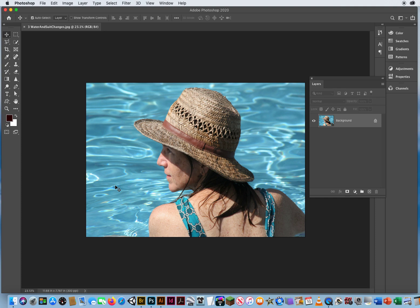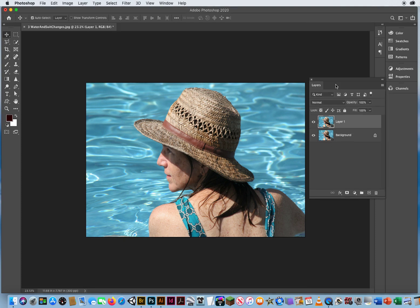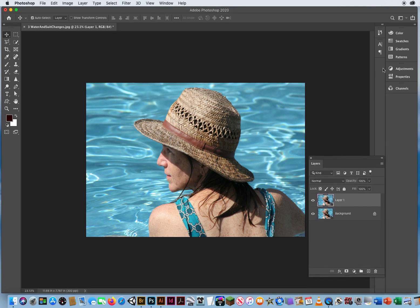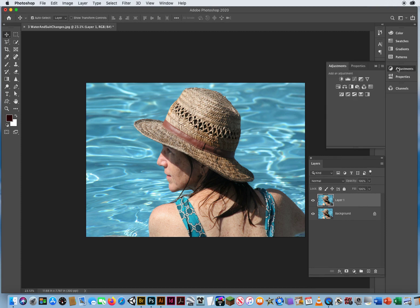Command-J, Duplicate Your Layer. Then I go to the Adjustments panel, second row, all the way to the left, Hue and Saturation.